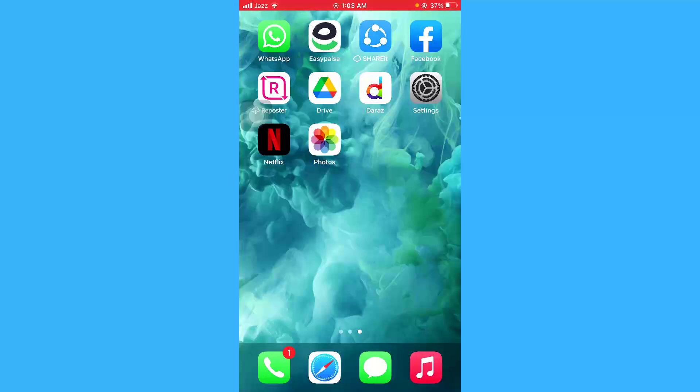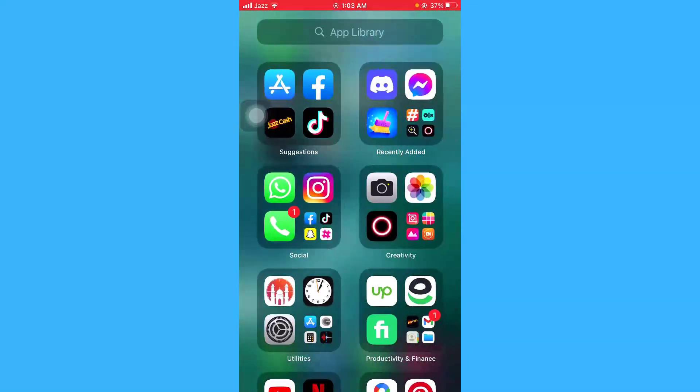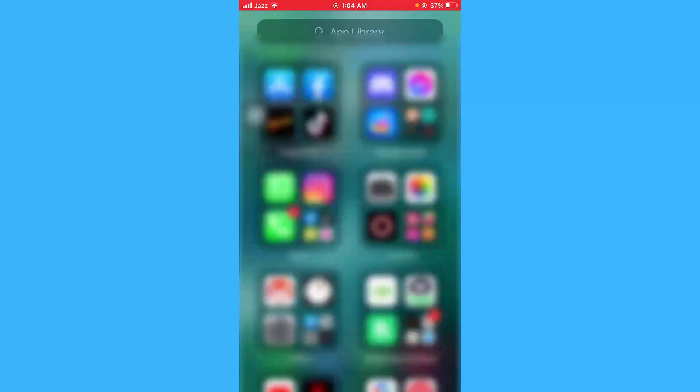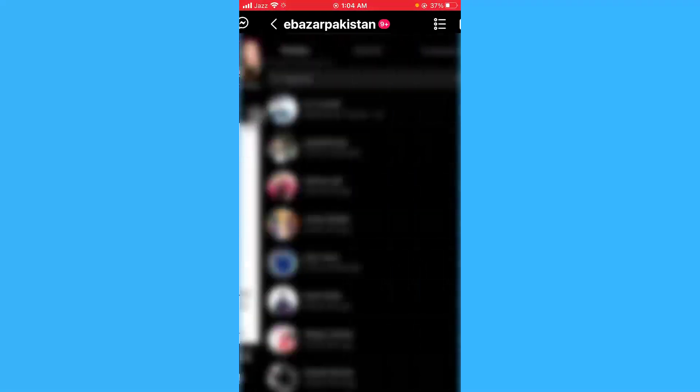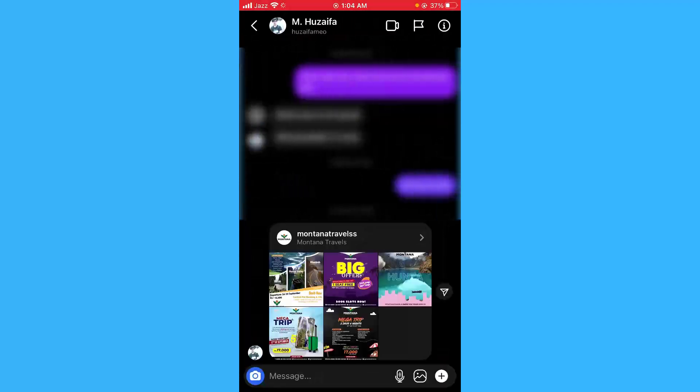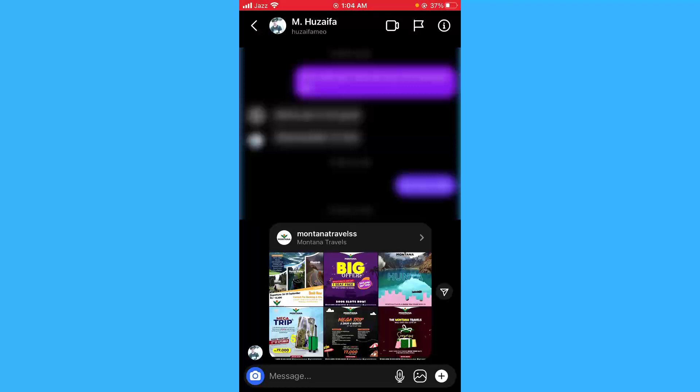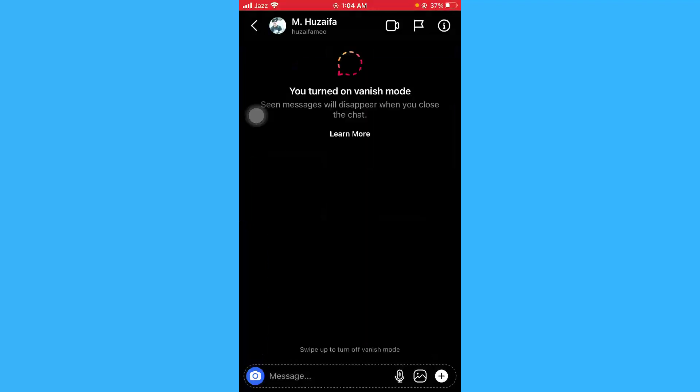Just open your Instagram application, go to your conversations, and here in this conversation if you want to turn on the vanish mode, you just have to swipe the screen up. So here you can see I've turned on the vanish mode.